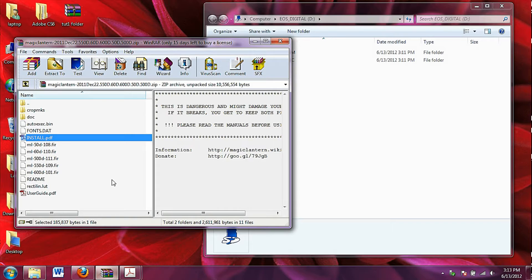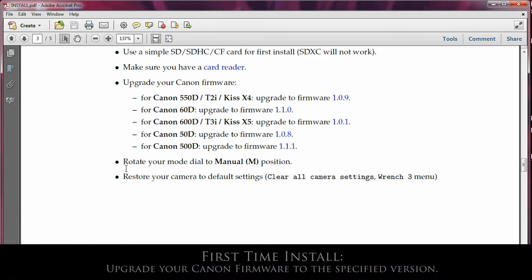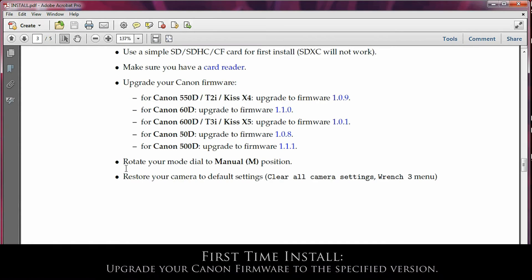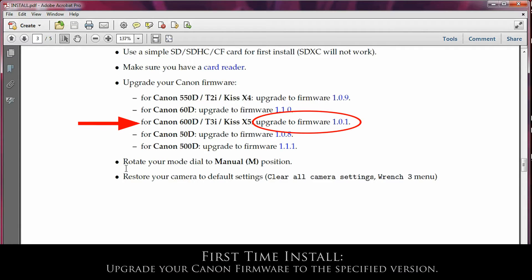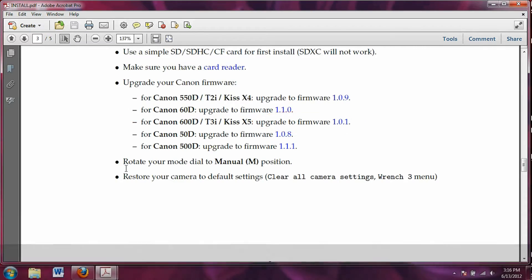Open up the zip and take a look at the files here. I'm going to open up the install PDF and we're going to follow this guide. This is a first time installation of Magic Lantern. So what we need first is to install the Canon firmware that matches our camera. In this example, I use the Canon 600d or the T3i. So I need the firmware 1.0.1. And you can download all of the firmware listed in this PDF from links on the Magic Lantern website.